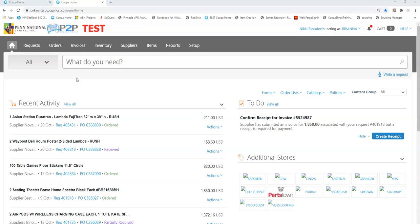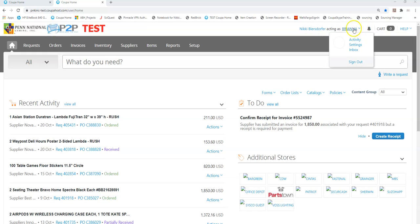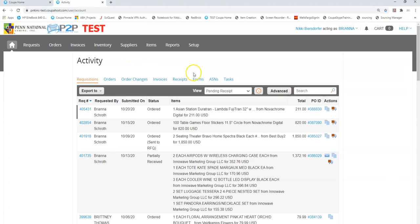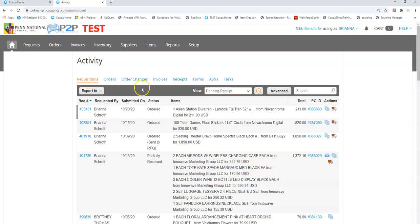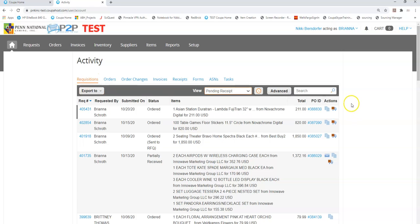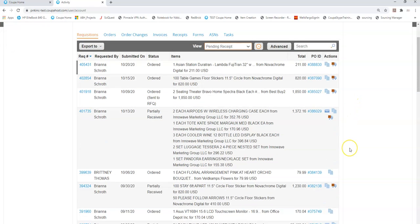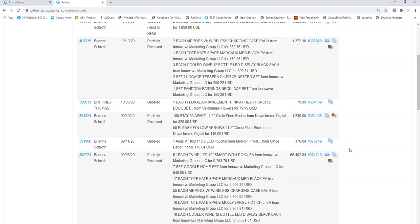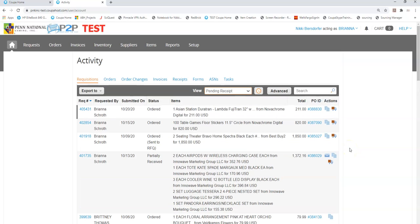There's two ways I can manage this. The first is in my to-do list. The second is under my name in activities, and I can see here under requisitions with a view of pending receipt, here's all my orders that can be received.